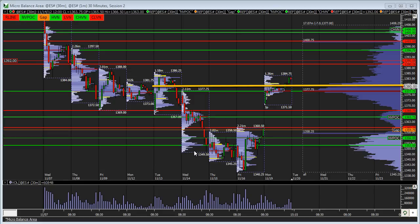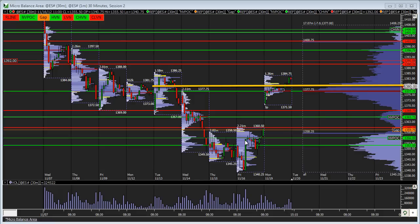Following that, we started looking for long opportunities at support. The primary support we had below the 49 to 50 area was 40.5 to 42.5. We were actively looking for responsive buyers to be active at that zone and then push it back up towards the 1365.75 naked VPOC and 1371 to 72. And that idea played out on Friday — the 40.5 support held very well, and we got a strong buy response from there. The initiative buying we saw on Friday continued into the Sunday night session and Monday's open.